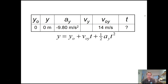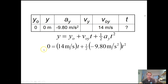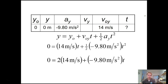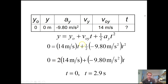Choosing the appropriate equation of motion, we know all variables except time. We get a t-squared polynomial with two possible solutions. Factoring out a t, we find either t = 0 or, from the remaining equation, t = 2.9 seconds.